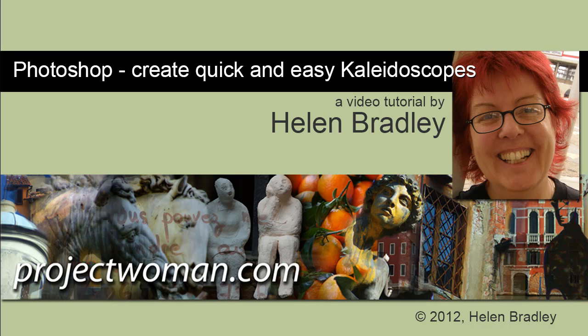Hello. I'm Helen Bradley. Welcome to this video tutorial. In this tutorial I'm going to show you how to create quick and easy kaleidoscopes in Photoshop.